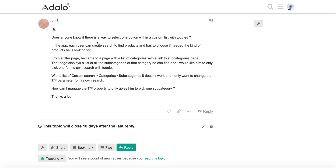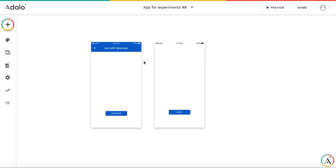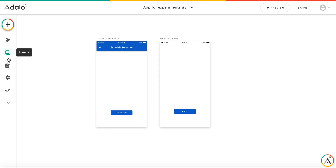Hi everyone. Recently I found quite an interesting question on the forum: how to create a custom list with toggles. The idea is that we have a list with search options and I would like to have only one option selected, implemented through the custom list. So I decided to build a sample for this functionality and show how to do it.